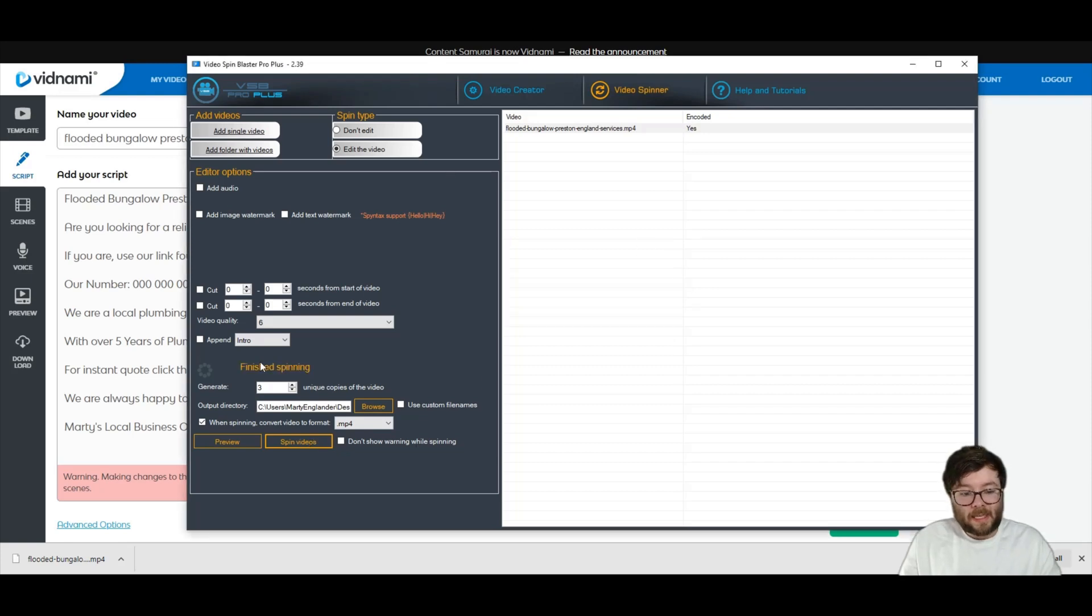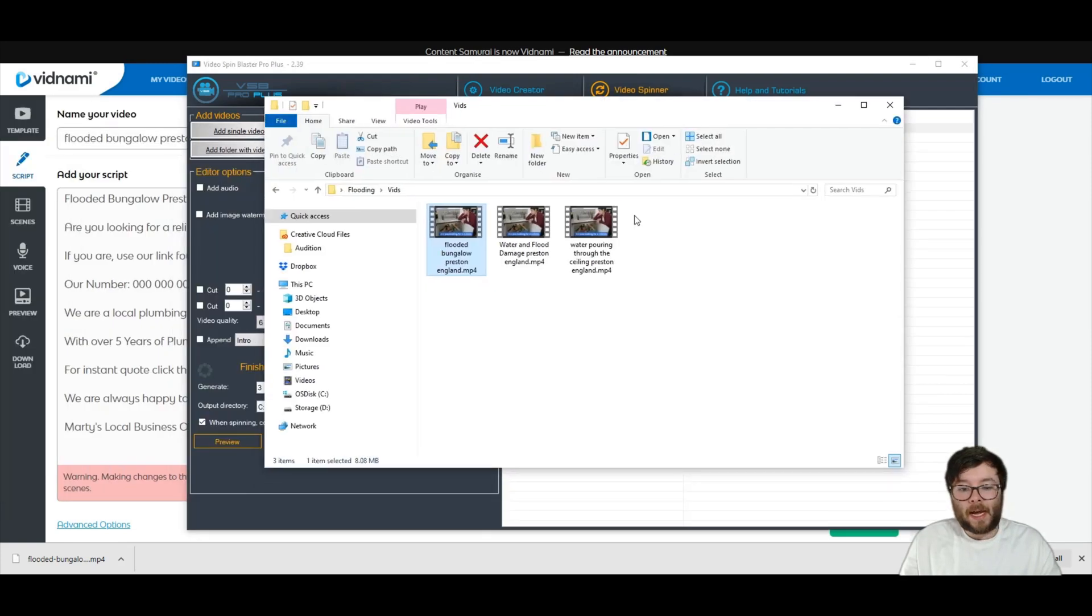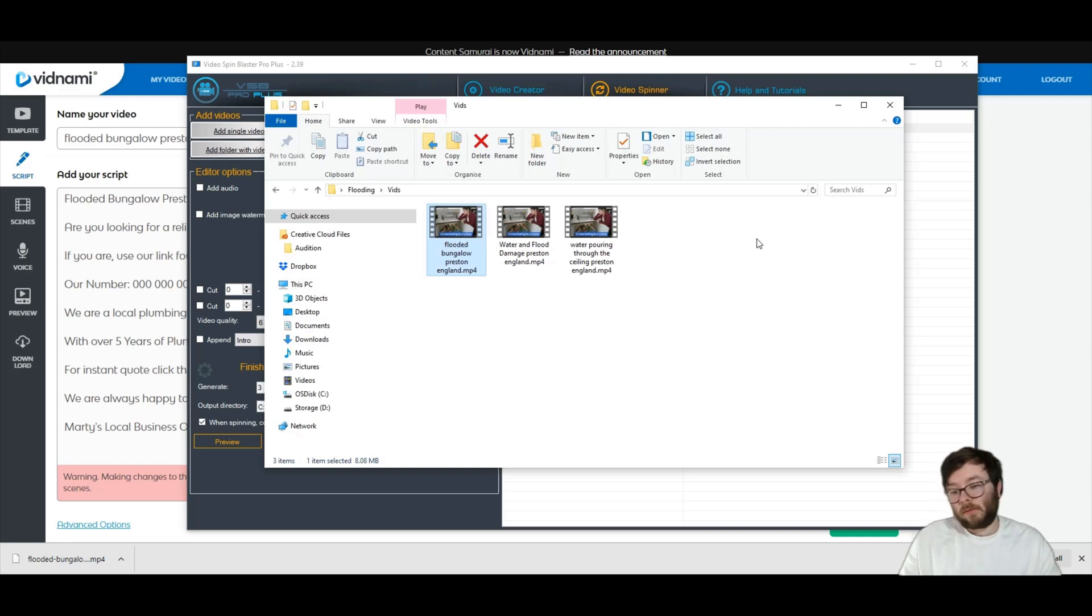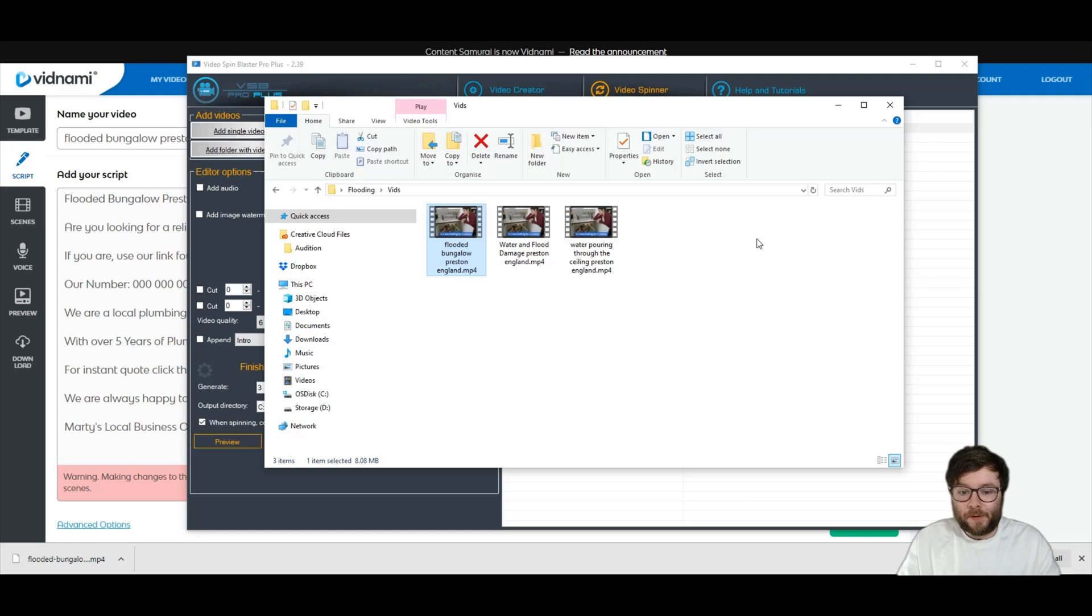So as you can see, that's now finished spinning. And right here, I have my three exact videos, but YouTube will see them as different videos.